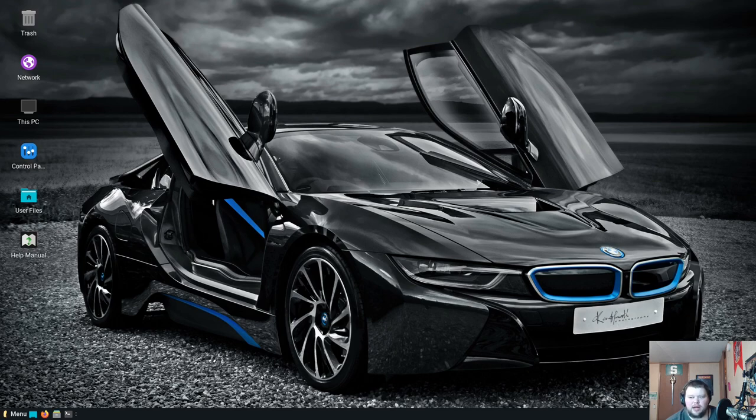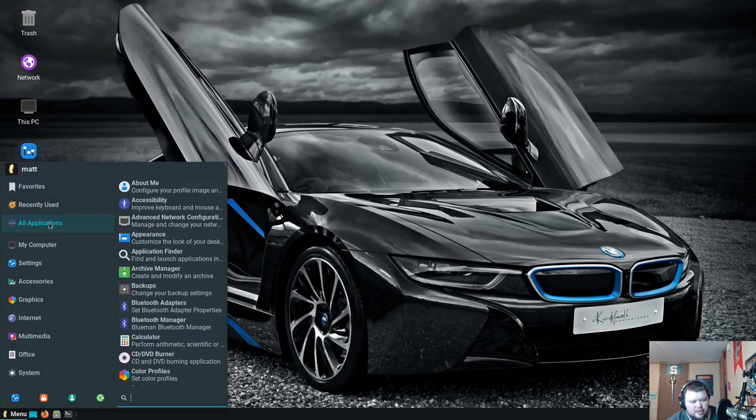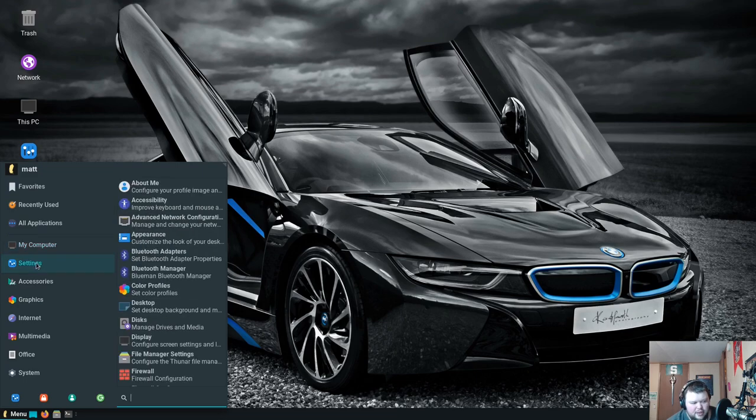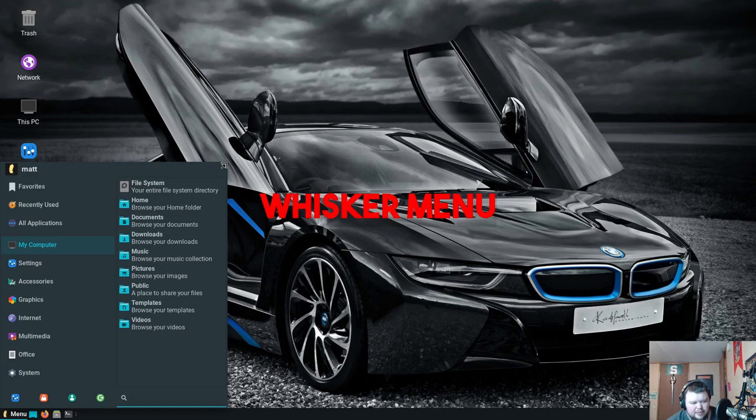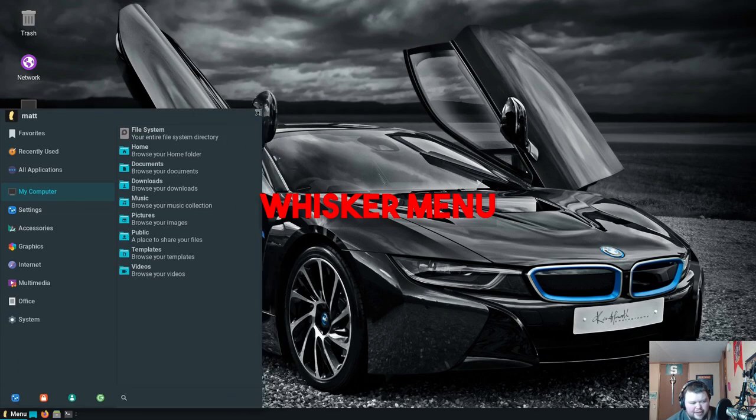Okay, so the rest of the changes in this particular version of Linux Lite appeared to be with UEFI and incremental updates to certain applications. So let's go ahead and go through some of the apps, shall we? All right, so we're going to start here with My Computer which is just a list of all your folders, which is interesting to have there.